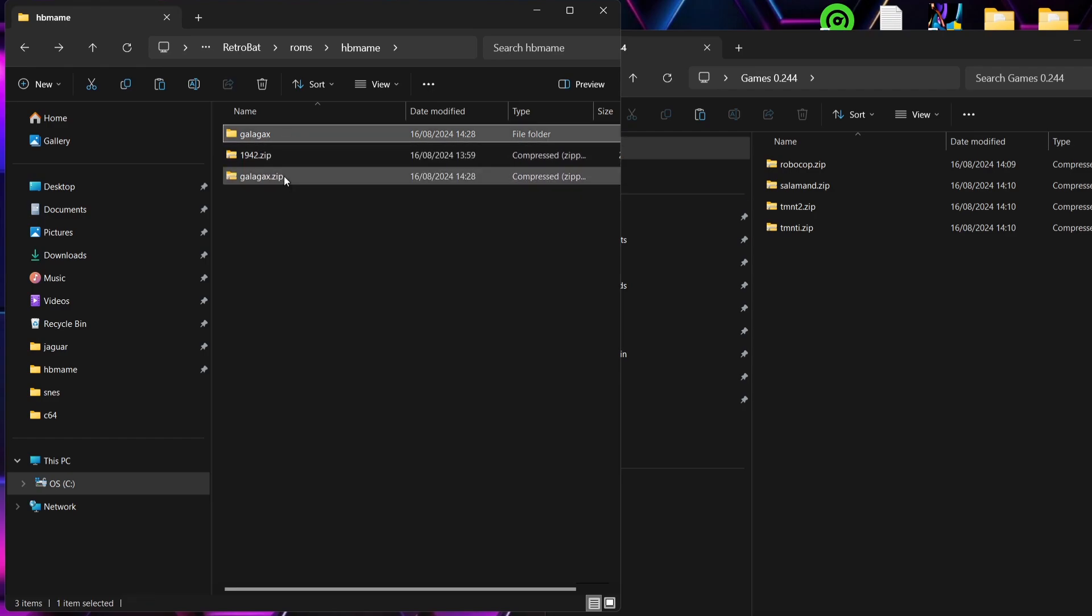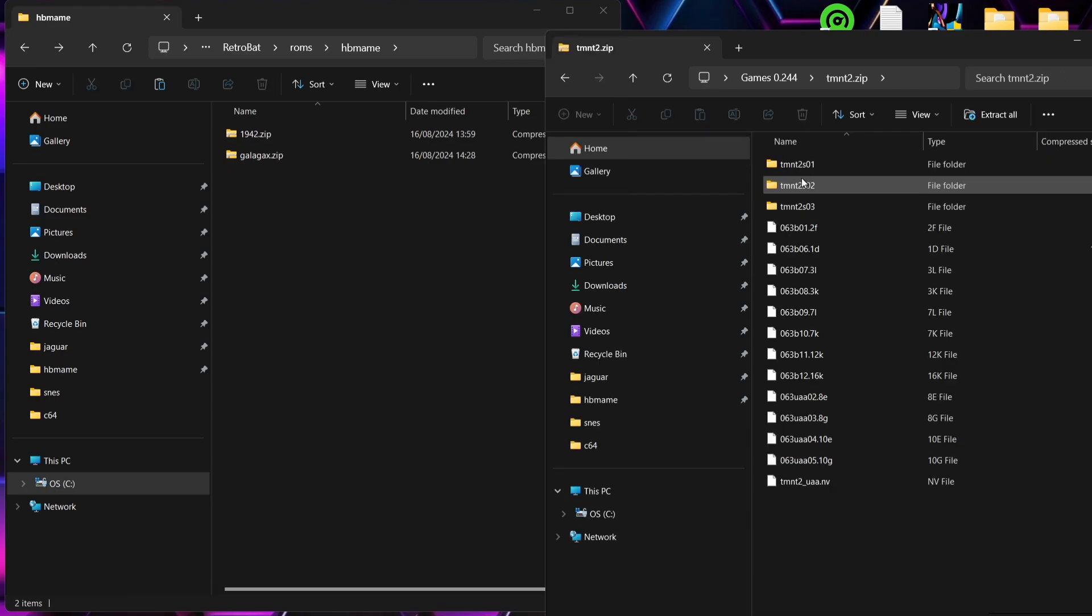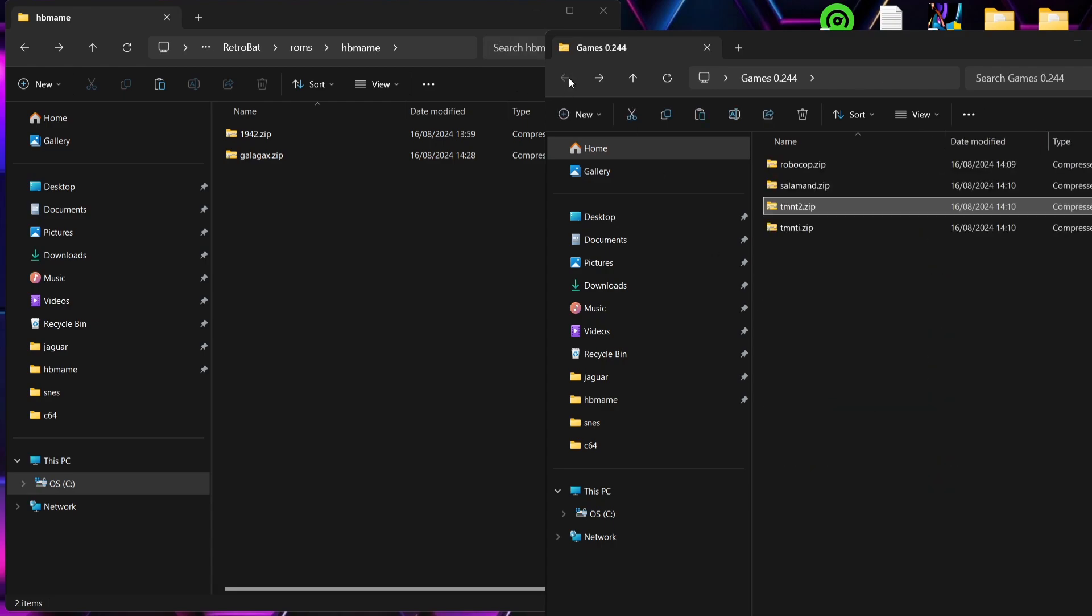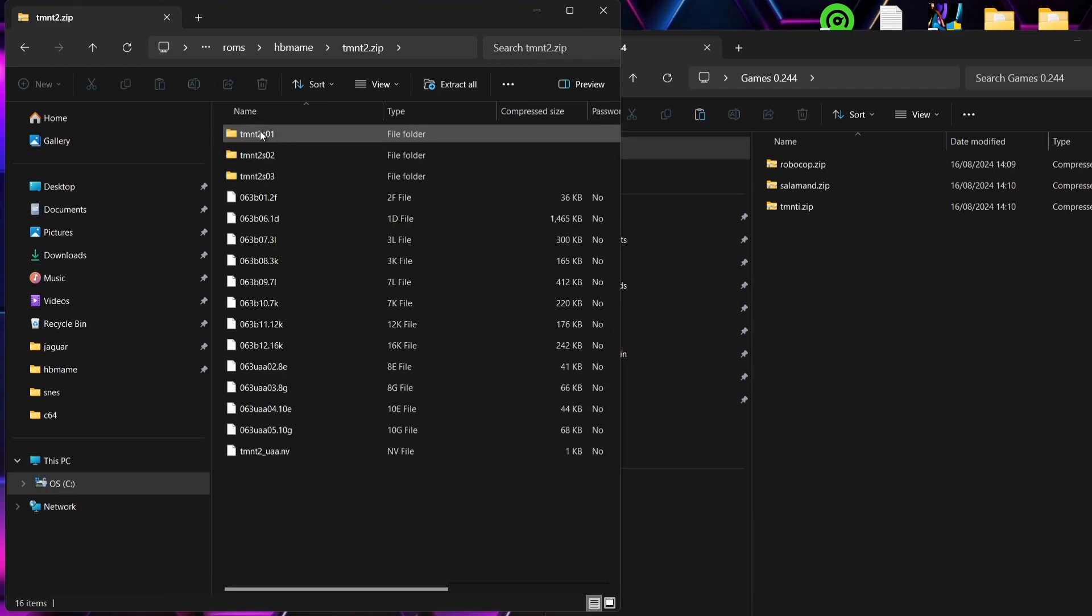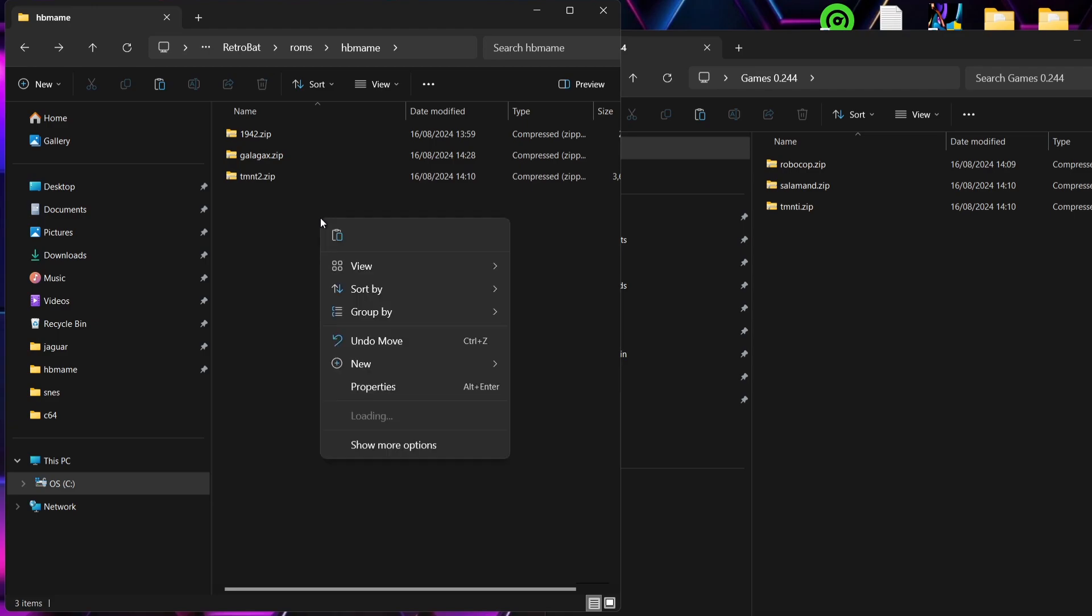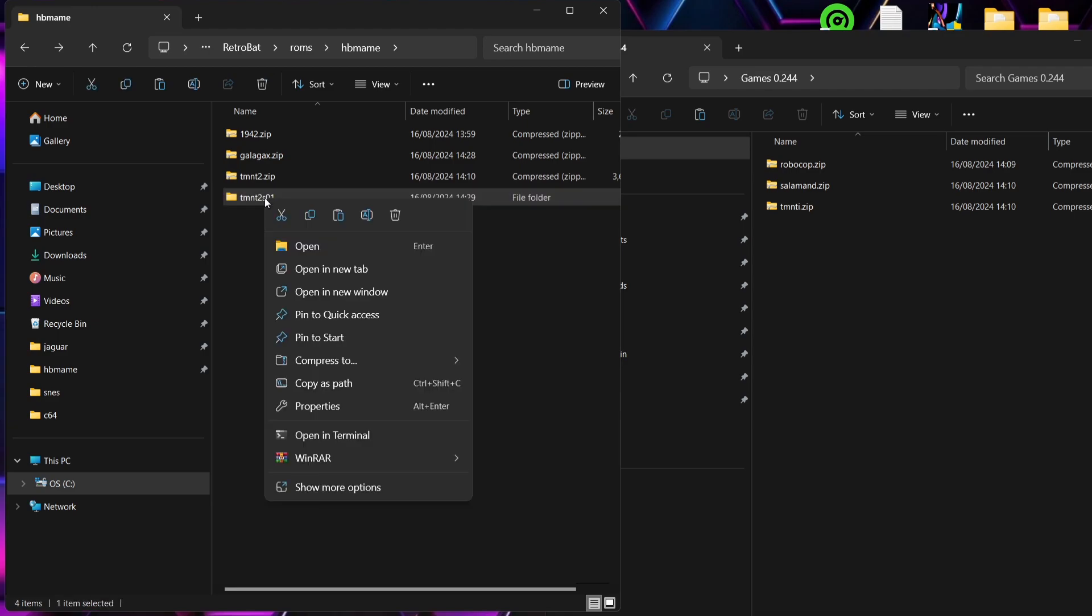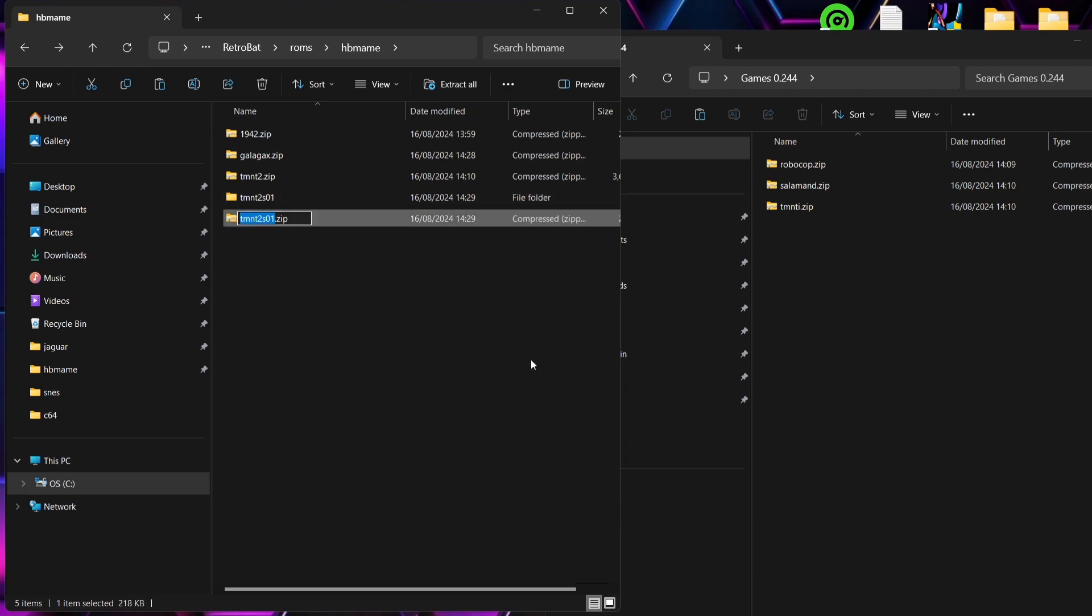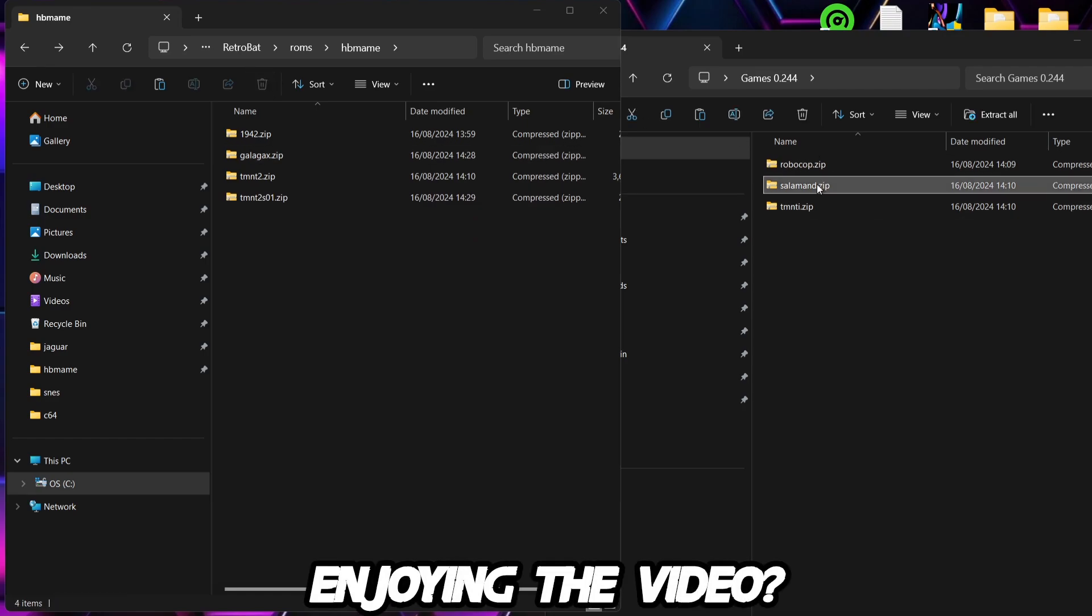Next up I'm going to go for Teenage Mutant Ninja Turtles. On the right hand side window just here we can see the goods inside of here. So again what I need to do is drag and drop it into my ROMs HB MAME folder, go into there, and say I want to use this hack - not sure at this point which hack this one is - but I just need to right click, Copy, come out, and paste that folder. And then we're just going to compress it by right clicking, Zip File. Then of course once it's generated that zip we can then delete the folder.